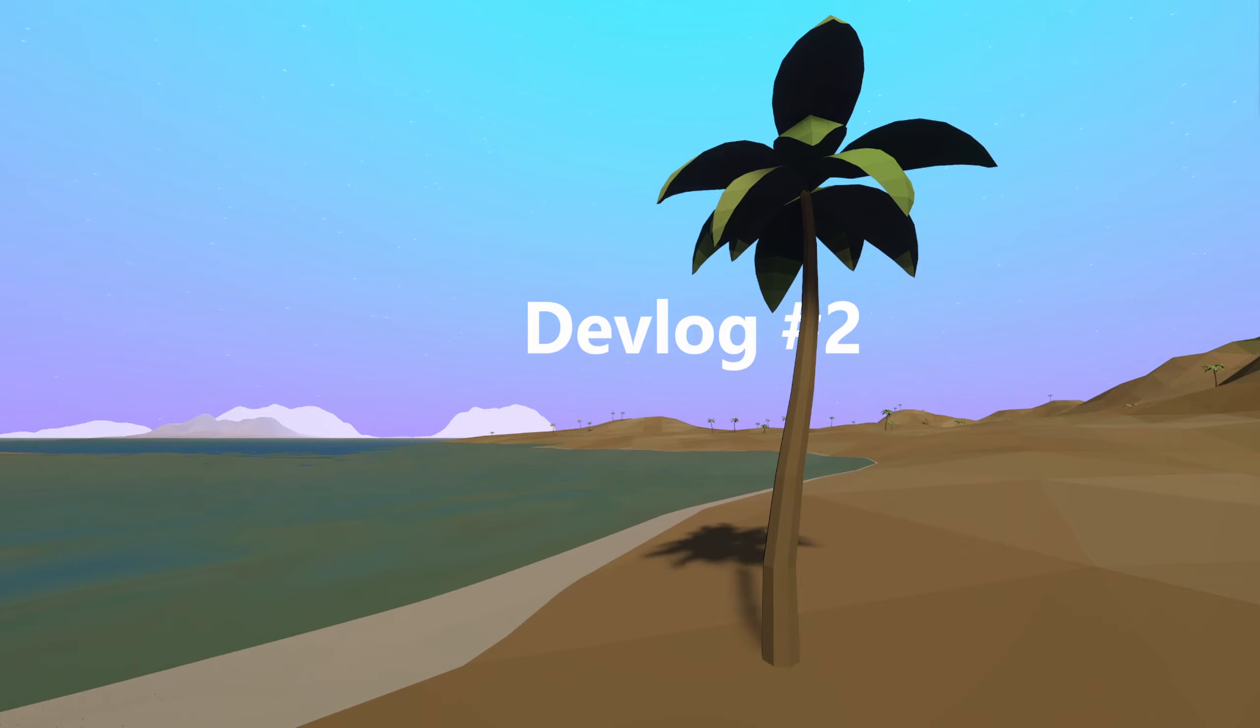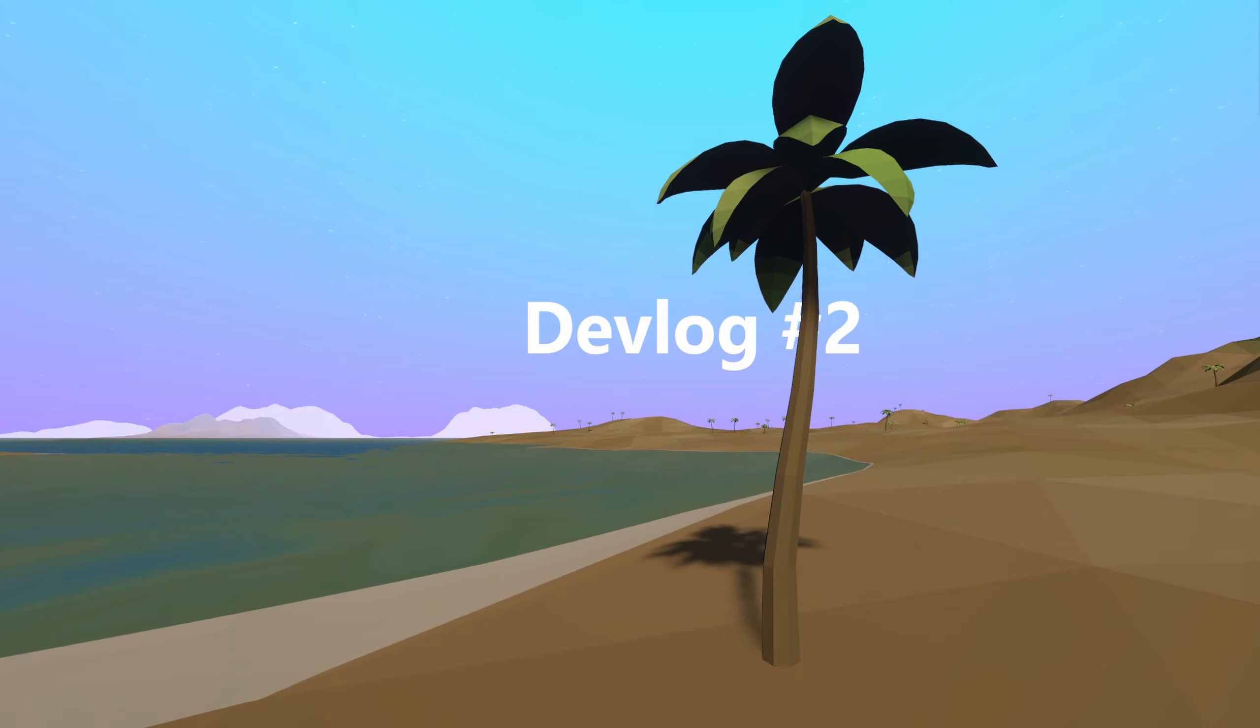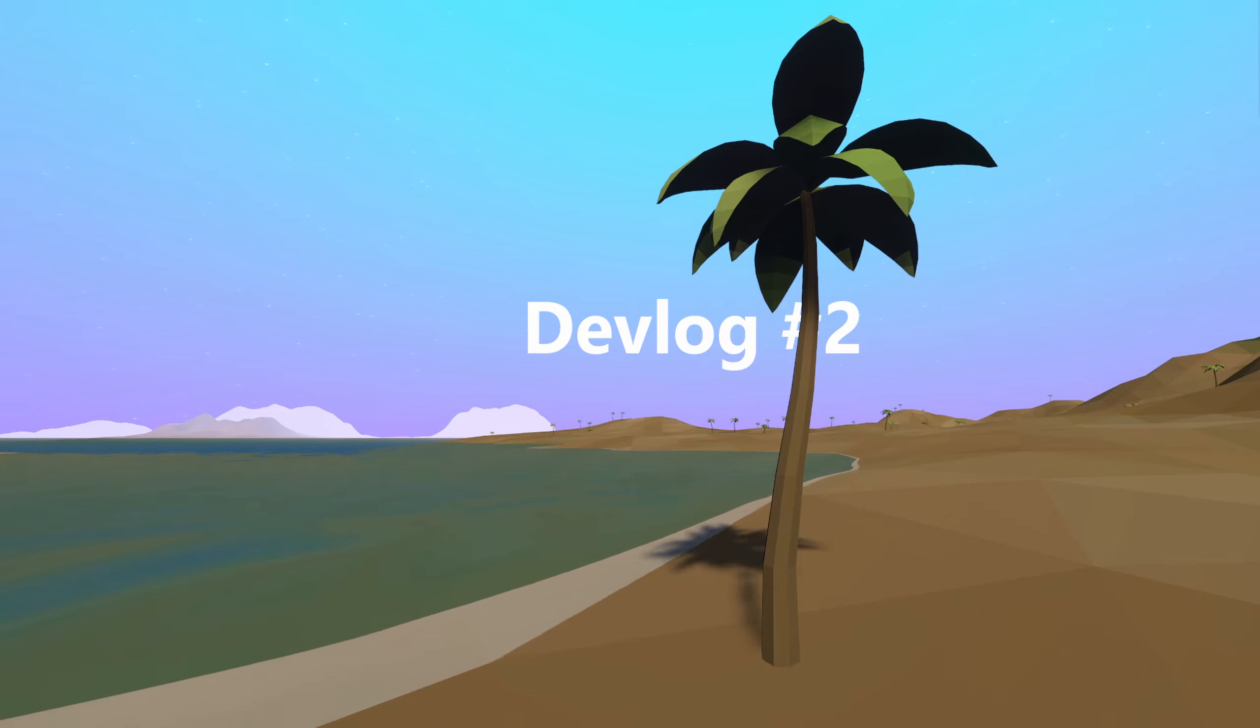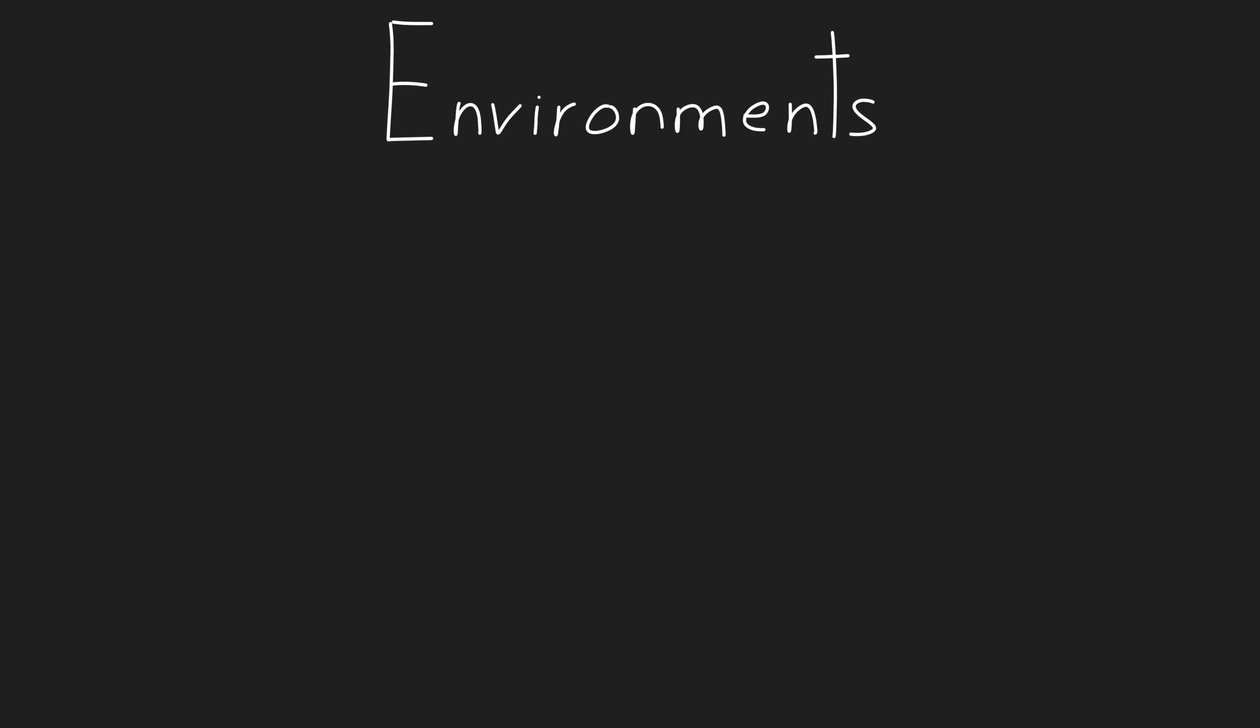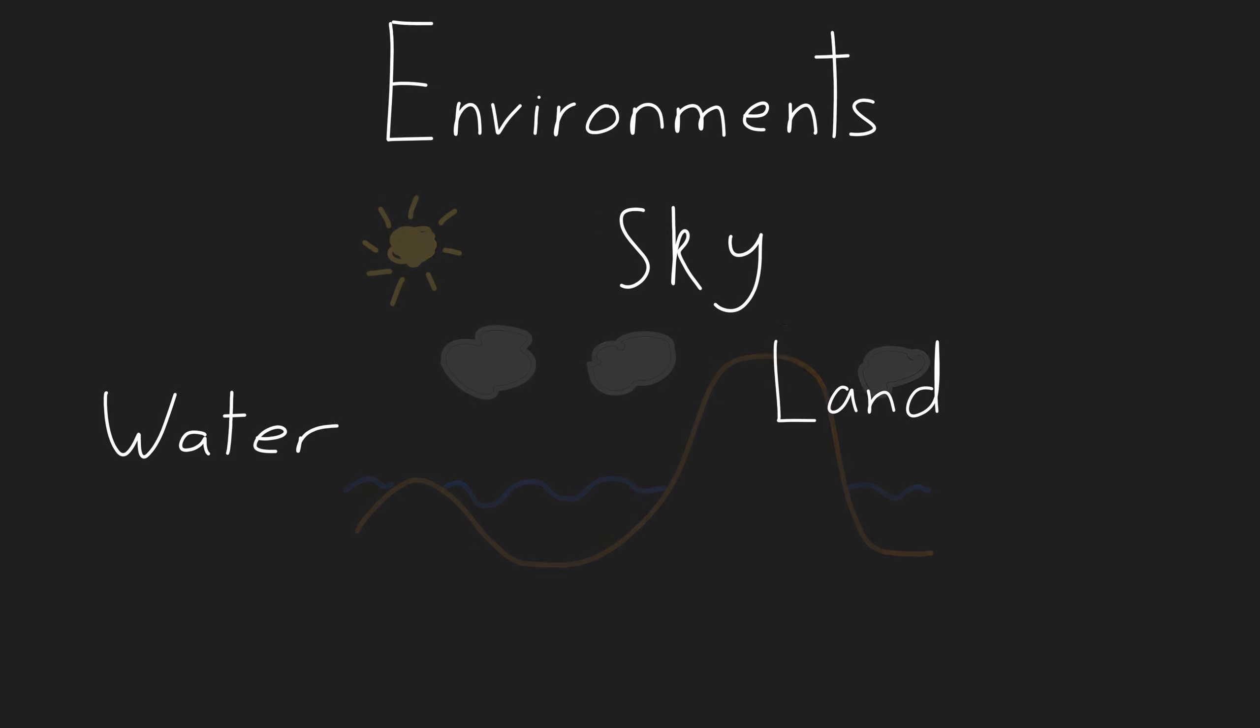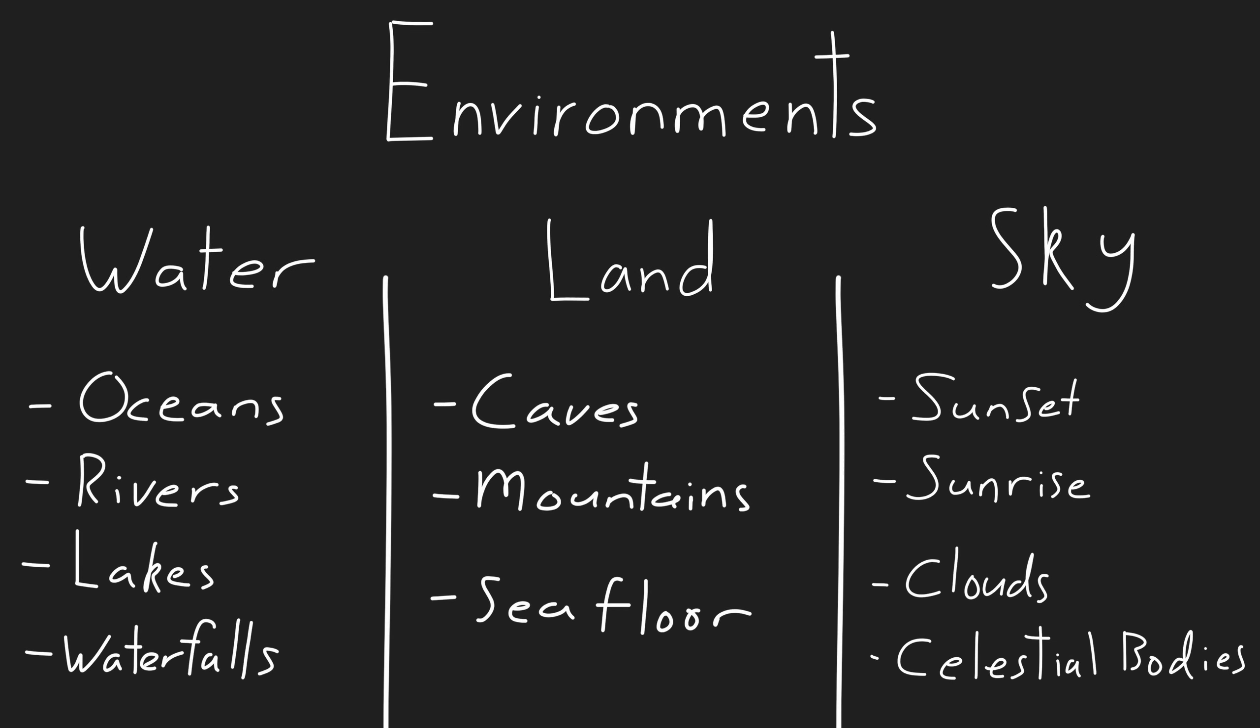Welcome back to the Interstellar Exploration devlog series. The last video was an introduction to the project, so as promised, this video is all about the in-game environments. The in-game environments can be broken down into three main parts: the land, the water, and the sky. These can be broken down even further into more specific features.